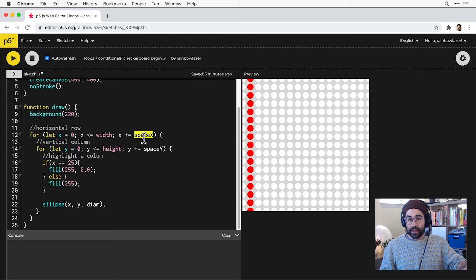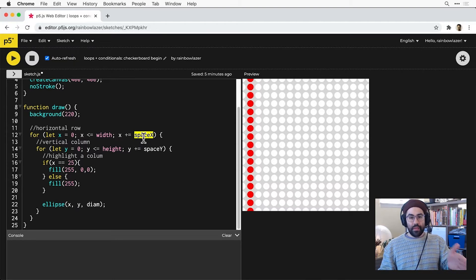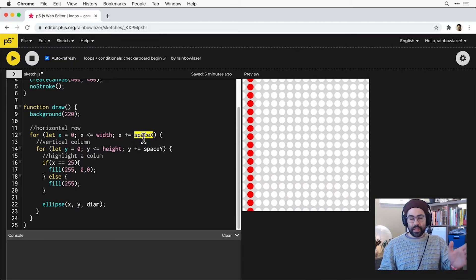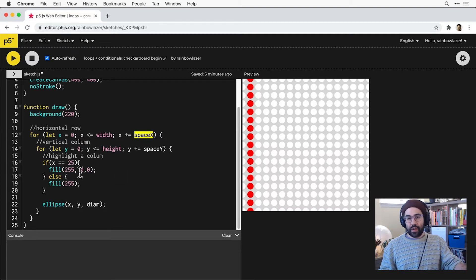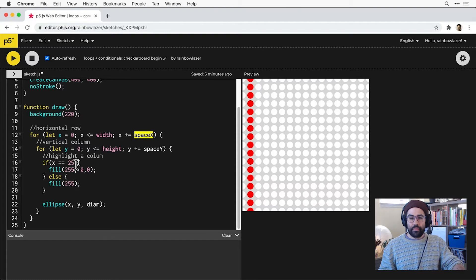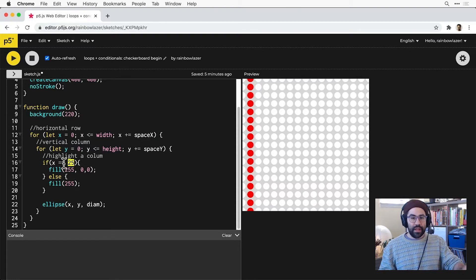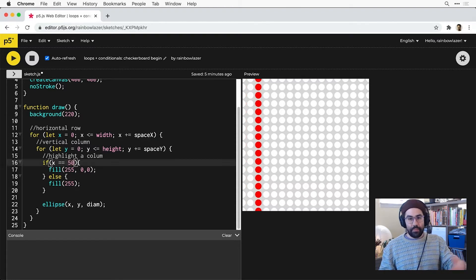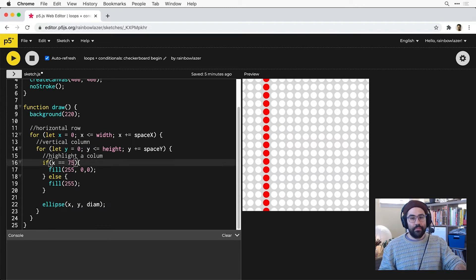It makes sense it's the second column, because we're starting X at 0, then incrementing by the value of this space X variable, which is 25. So each of our columns should be 25 units apart from one another. Testing whether X equals 50 highlights the third column, 75 gives me the fourth column, and so on.